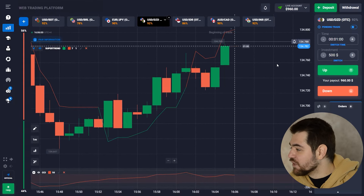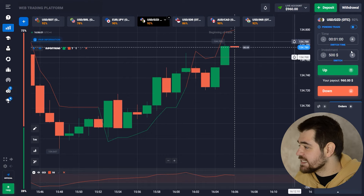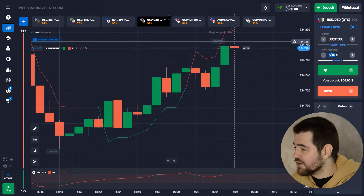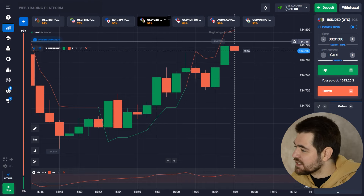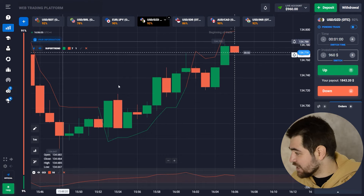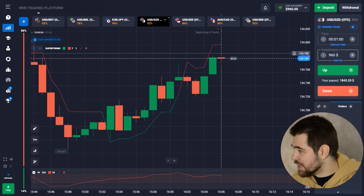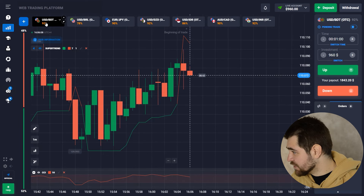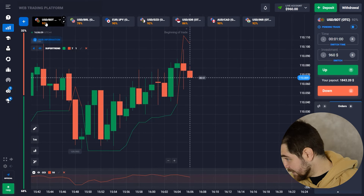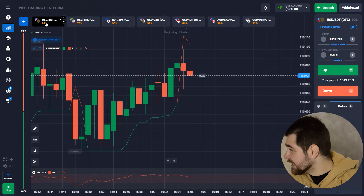This big green candle is a sign of a bullish impulse and I think we're on the correct path here. Let's wait for the result. Here is the result — 92% payout. It's $960 already. We're going to put that in and move to this currency.